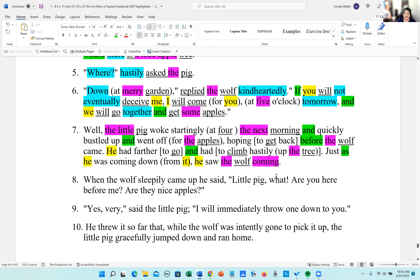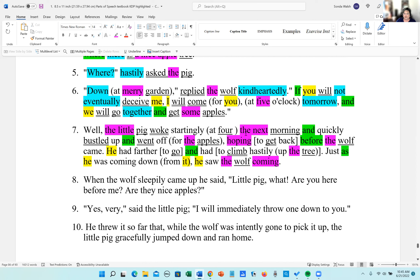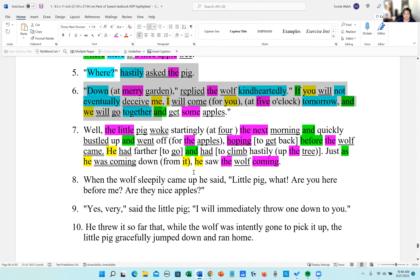Verbs: 'woke' is an action verb — the little pig did. 'Bustled' is an action verb. 'Went' is an action verb. 'Hoping' here looks like a verb but it's acting as an adjective — we can call it a verb too, it's just not acting like one. 'Came' is an action verb, 'had' is a helping verb, 'was coming,' and 'saw.'